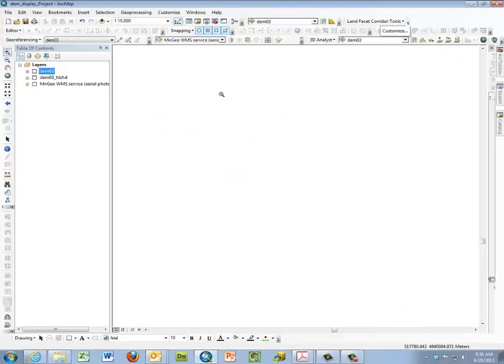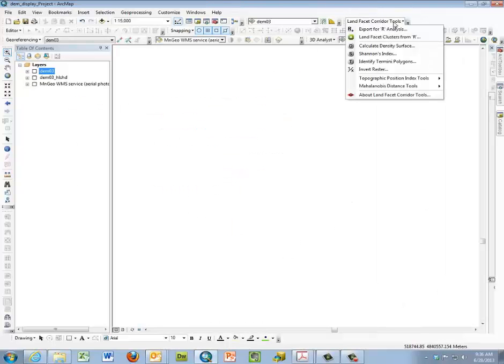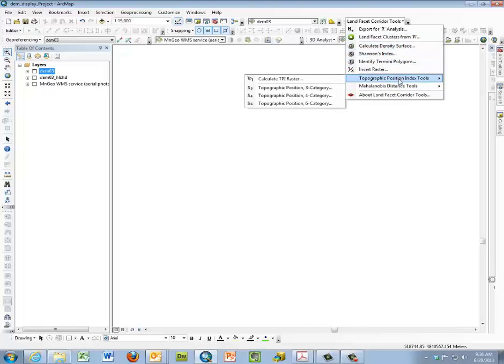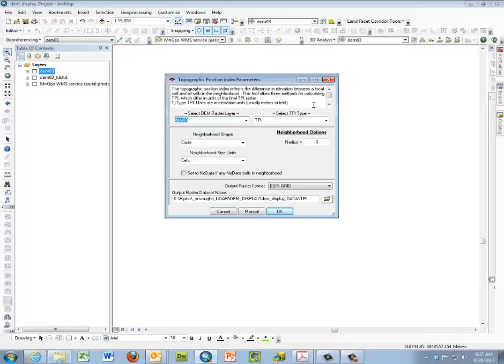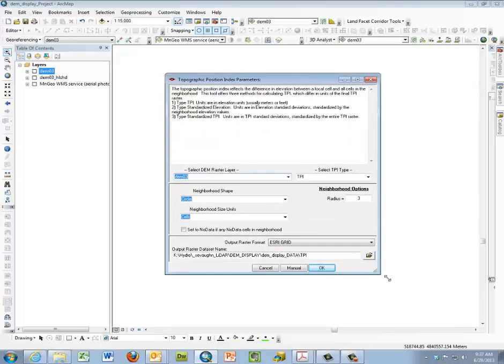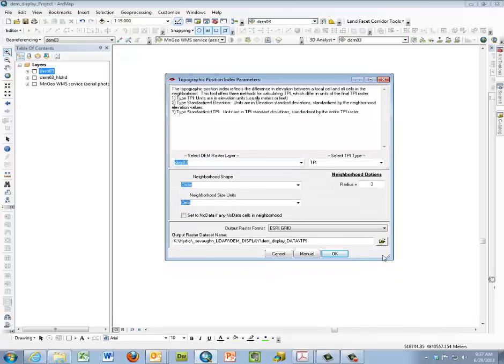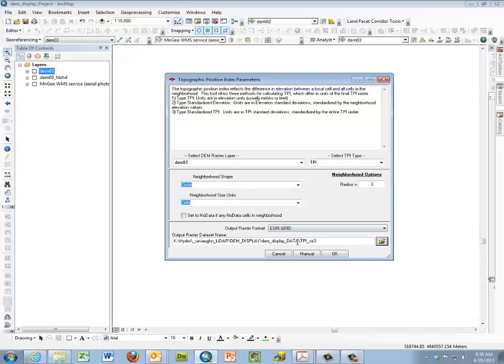Now we're going to use the land facet corridor tools to calculate the TPI. So I select it from the toolbar and I move down to select the topographic position index tools, and I'm going to calculate the TPI, the very first one on the list. Now I'm going to set my parameters and I'll make the box a little bigger for you to see. I'm basically taking the default parameters. The default is circle and cells and a radius of three, just for example here. I'm going to name the output file TPI and I'm going to call it CIR3 for circle three so I can remember what I did. I'm going to click OK.